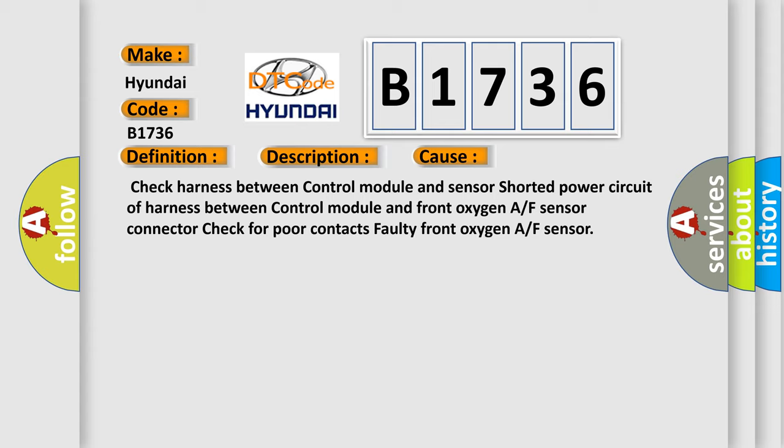This diagnostic error occurs most often in these cases: Check harness between control module and sensor; Shorted power circuit of harness between control module and front oxygen A/F sensor connector; Check for poor contacts; Faulty front oxygen A/F sensor.